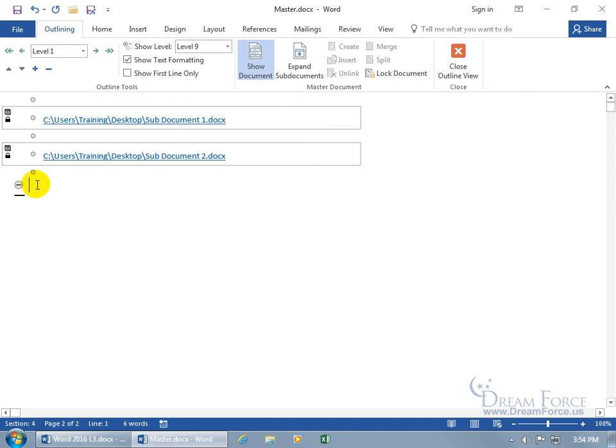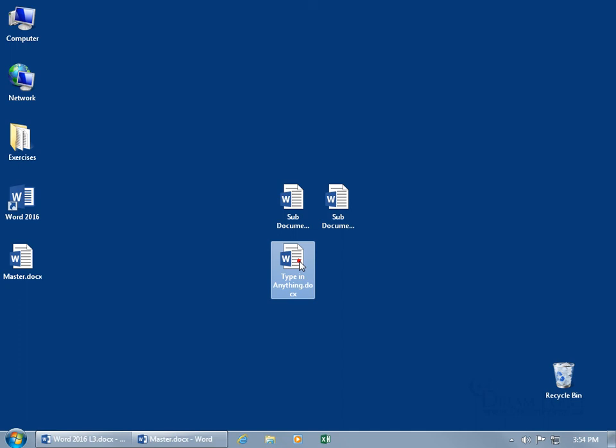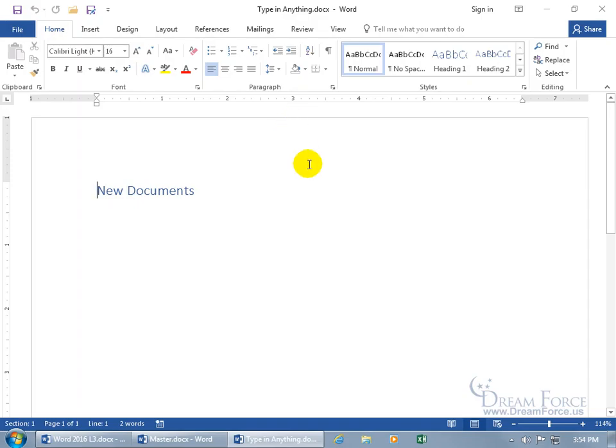Now, it doesn't delete it from the computer, it just deletes it as a link in your master to the desktop. How do you know? Well, let me click Save, minimize that down to the taskbar, type in anything, hey, it's right there, didn't remove it. Double-click, and the contents are still there. Cool.